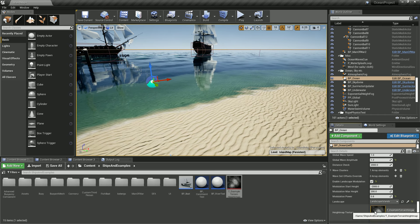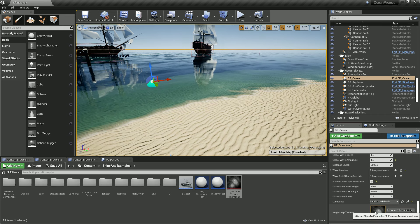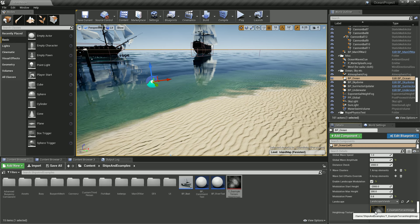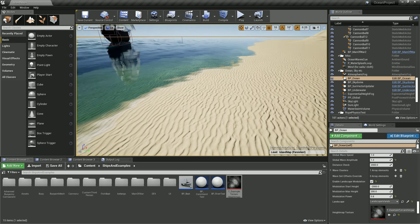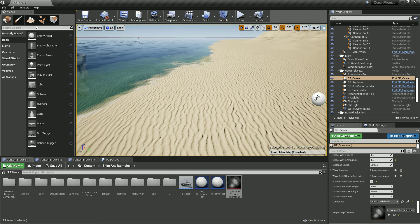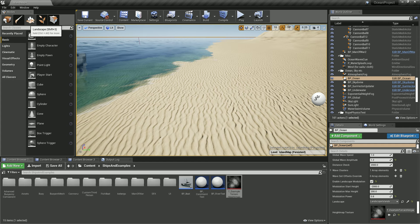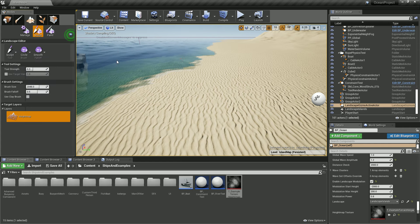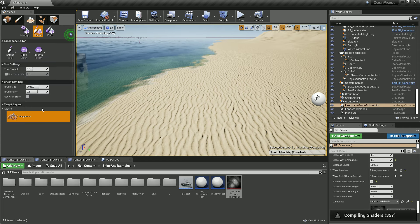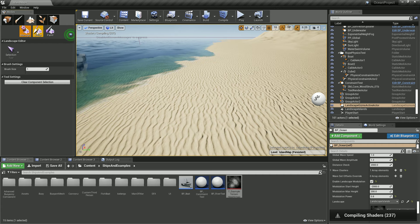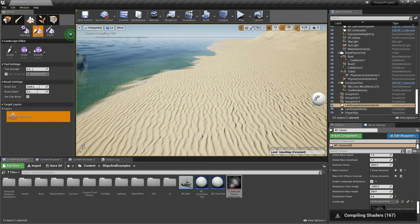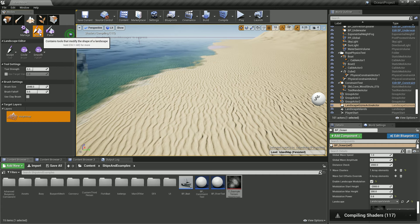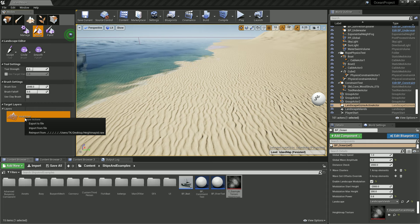Or you can go right here to Landscape. When you are in the sculpt mode, you have here the height map.